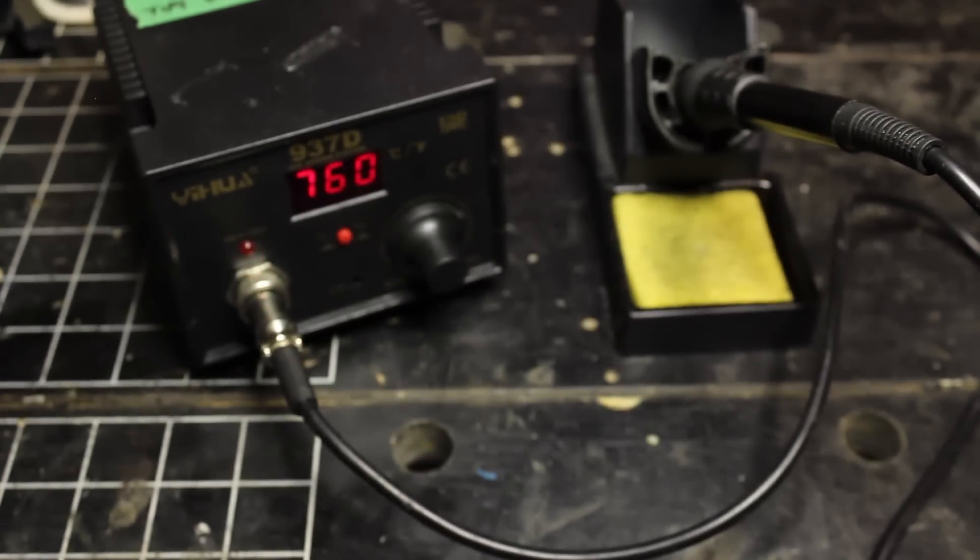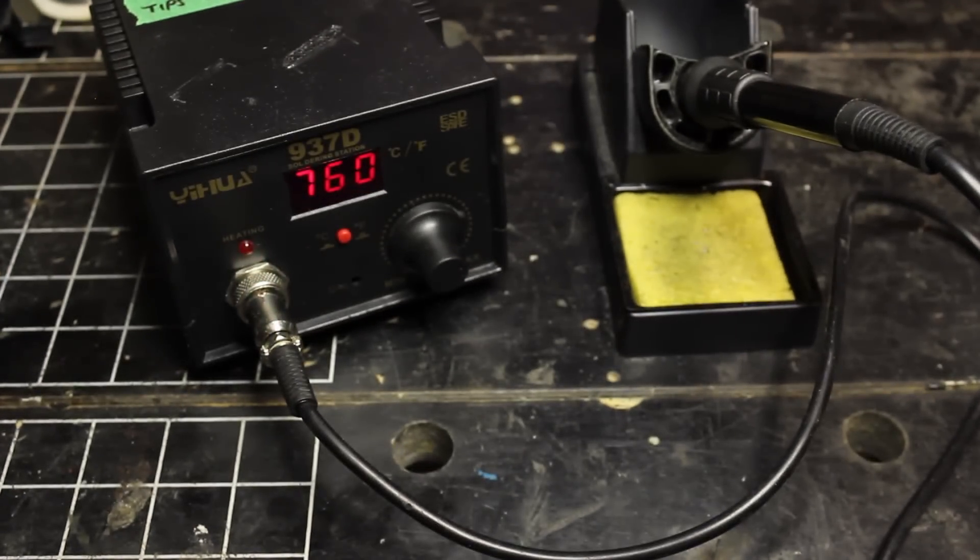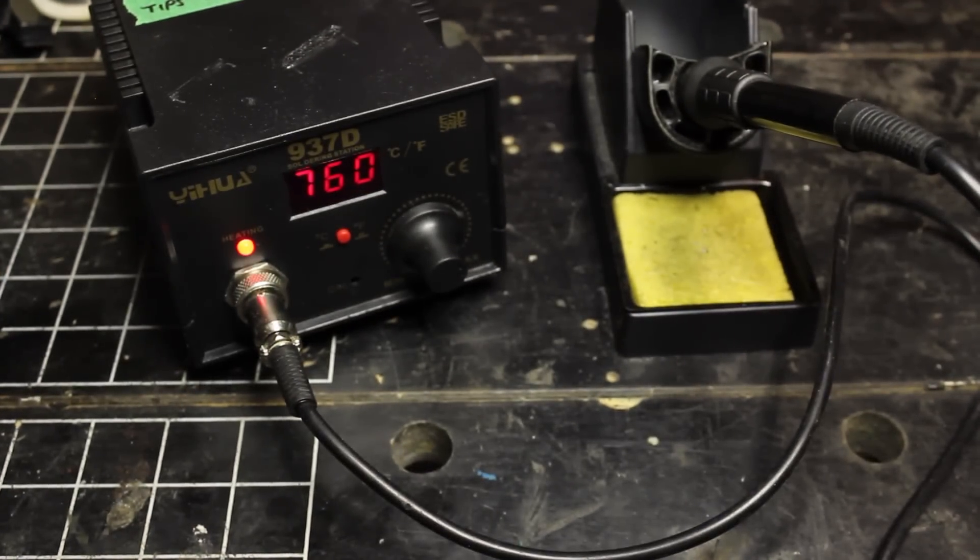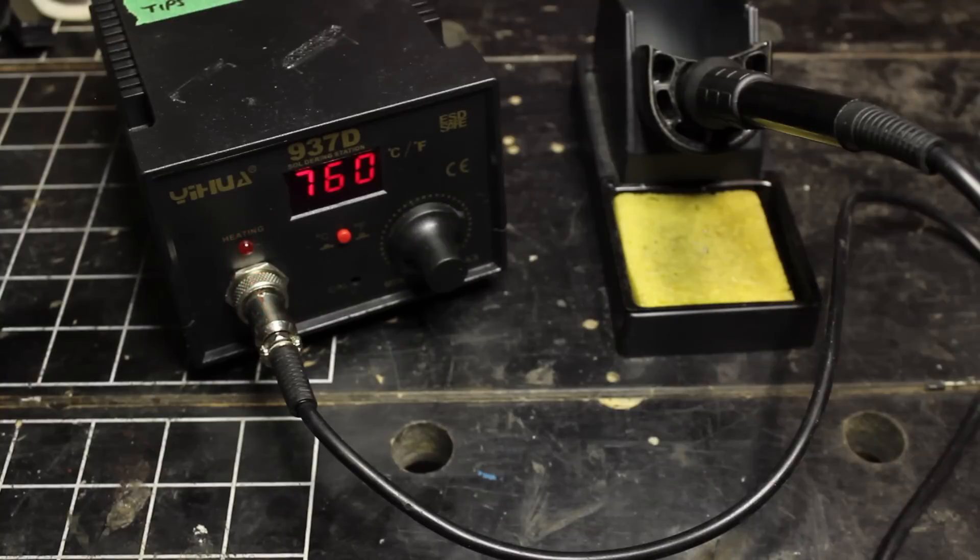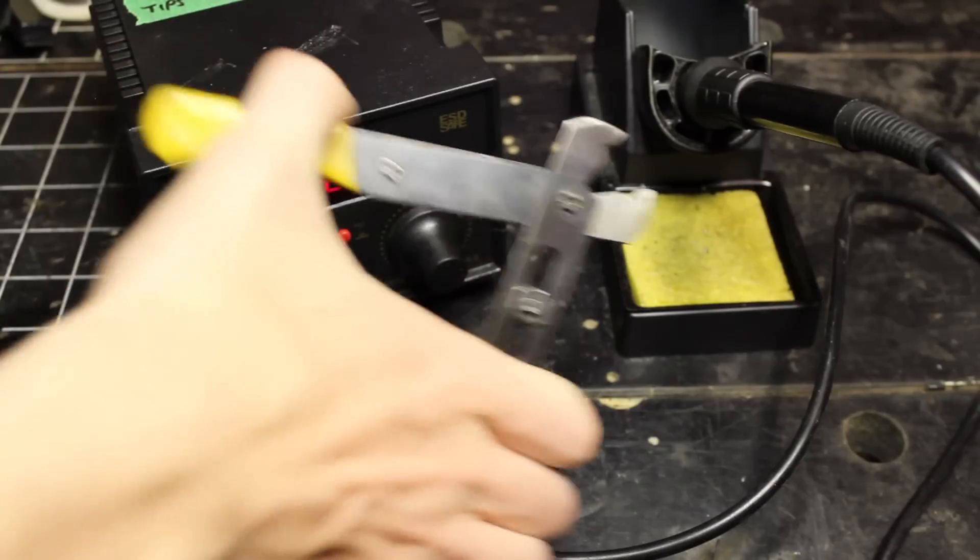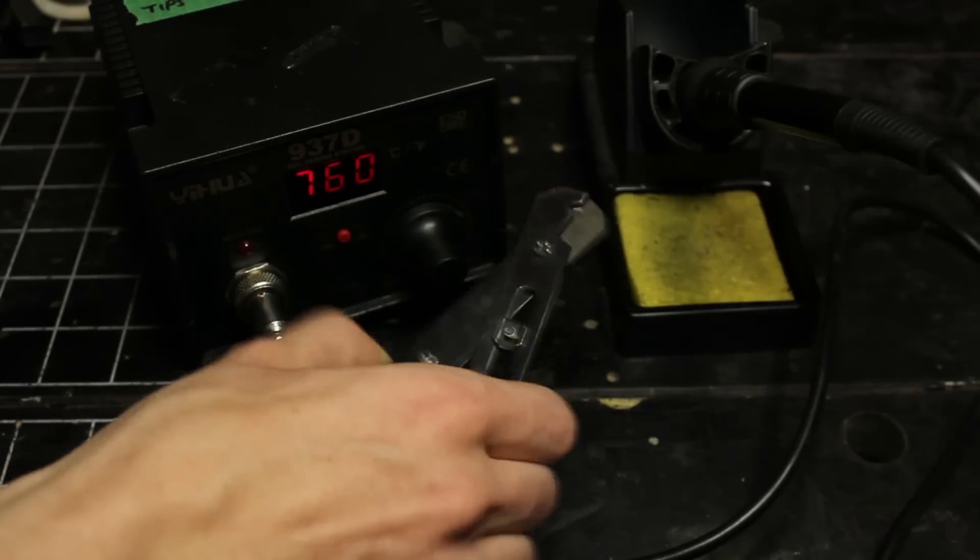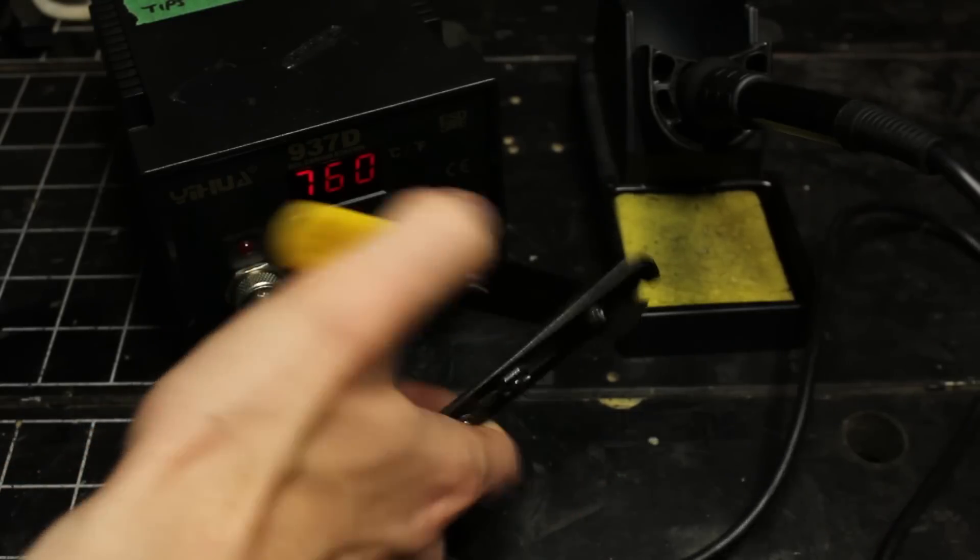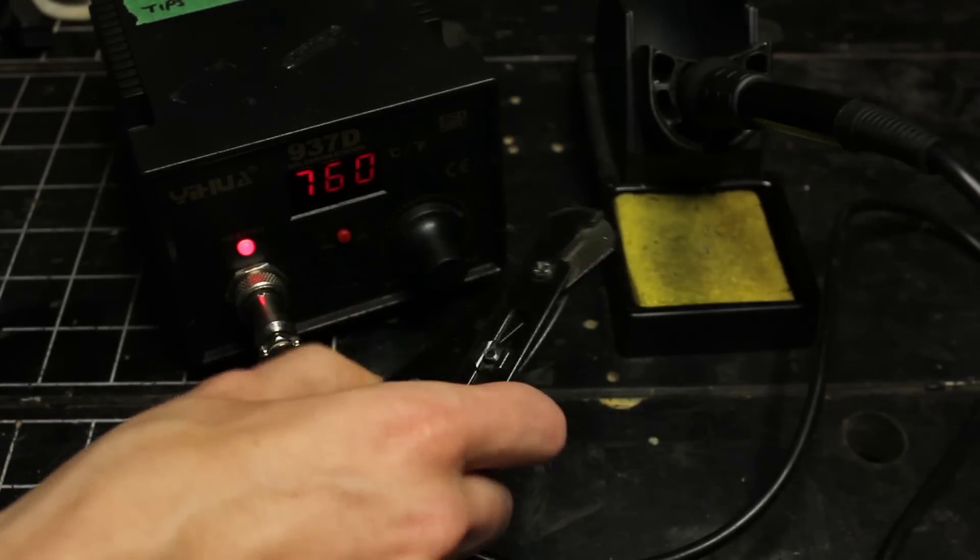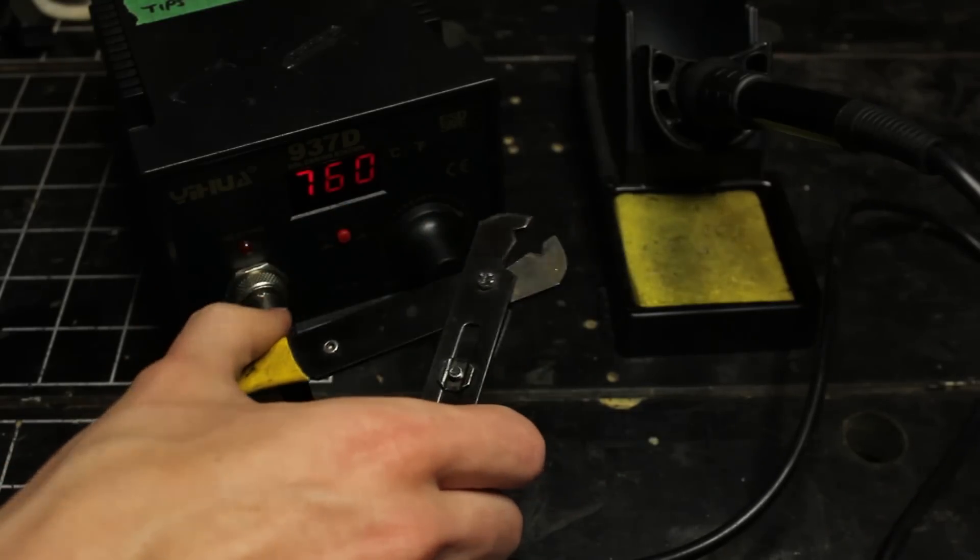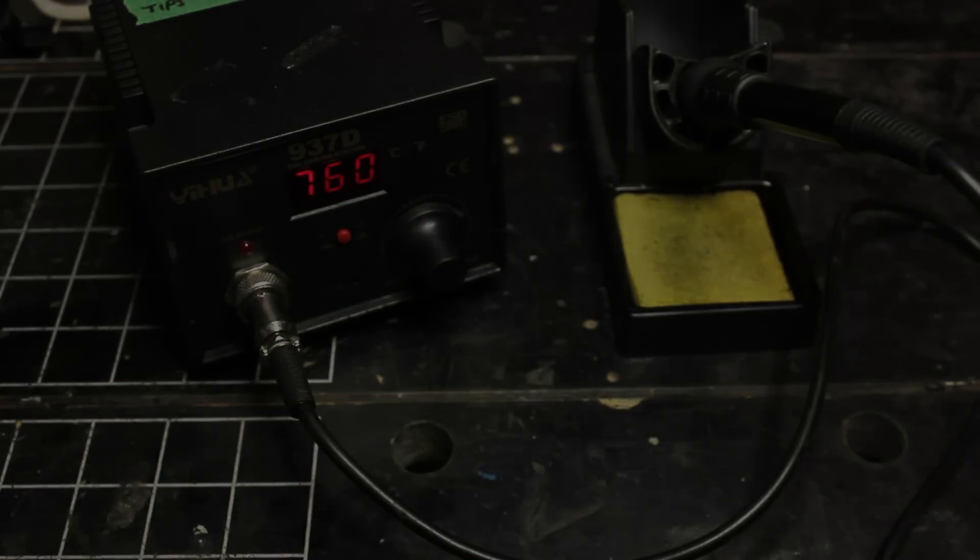Now, of course, you'll need the soldering iron itself. I usually have it at, as you saw before, 760 degrees Fahrenheit. And it's good to have some wire strippers as well, because without those, it would be very impossible.